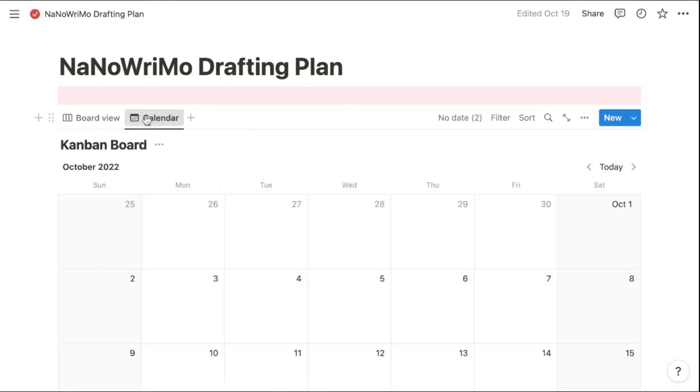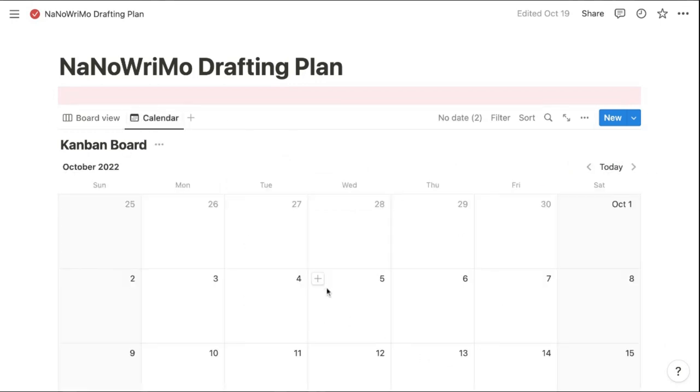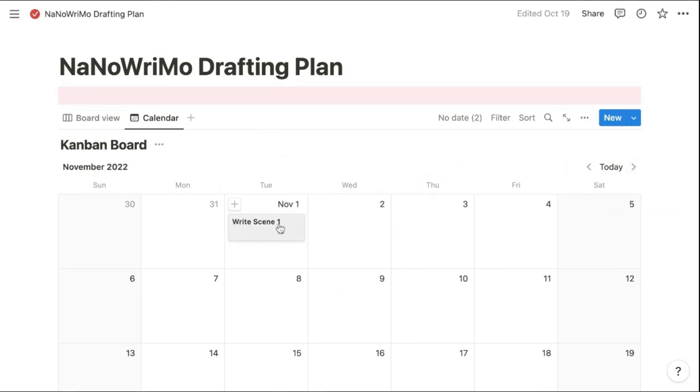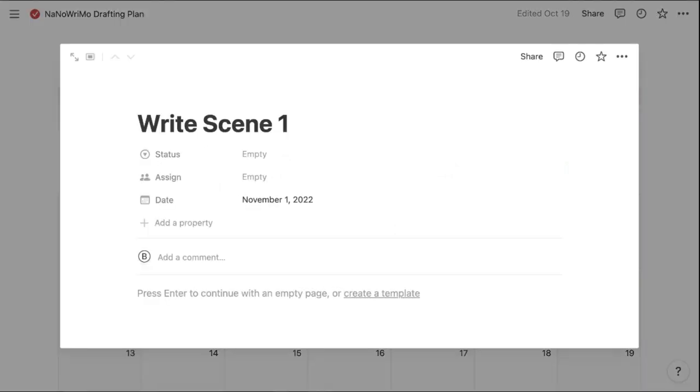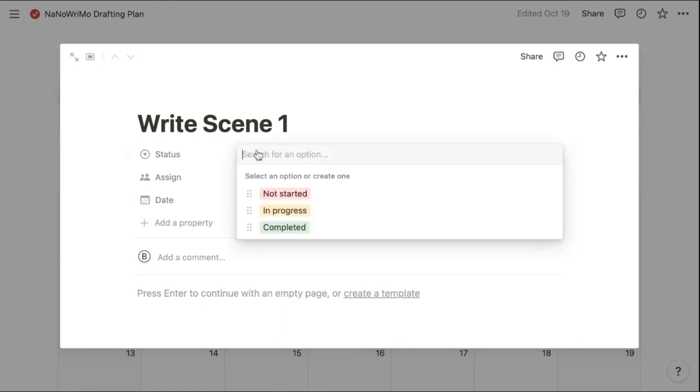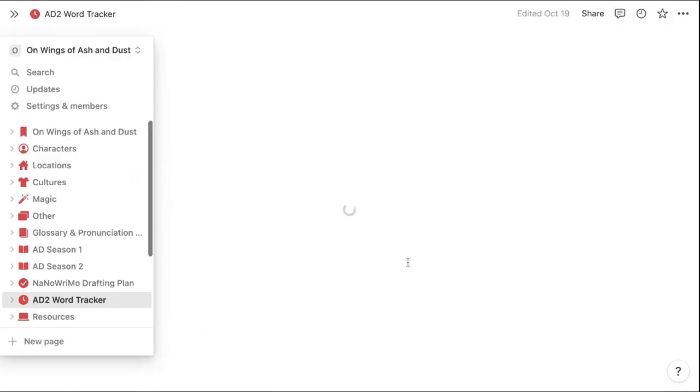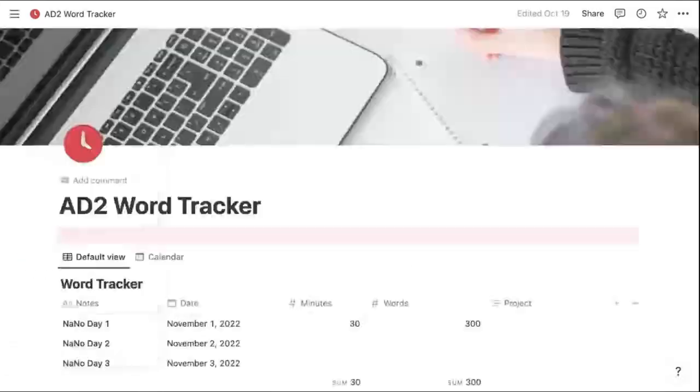Then I can also add dates to my to-do list. So I can work out by November 1st, I'm writing scene one and either in the Kanban board view or here, I can click the status and say, not started in progress or completed to also help me stay on track.